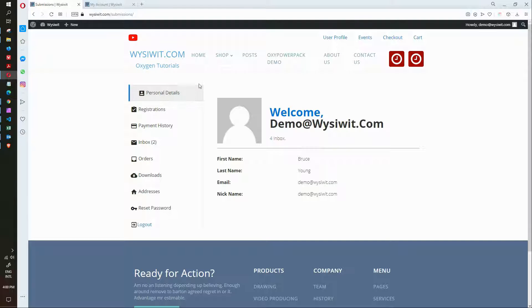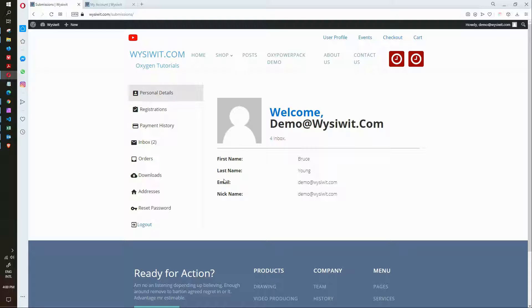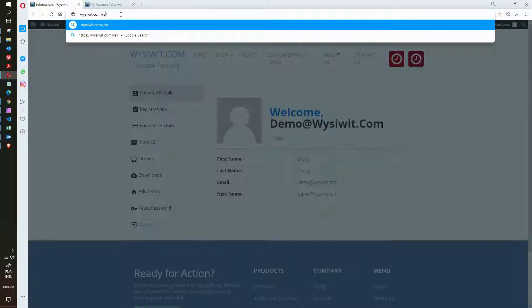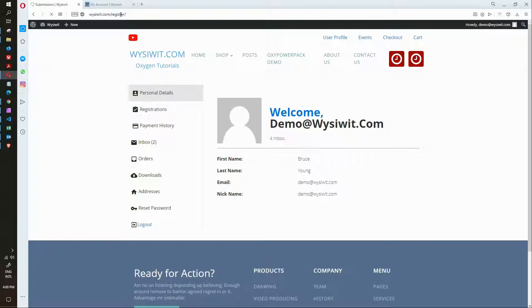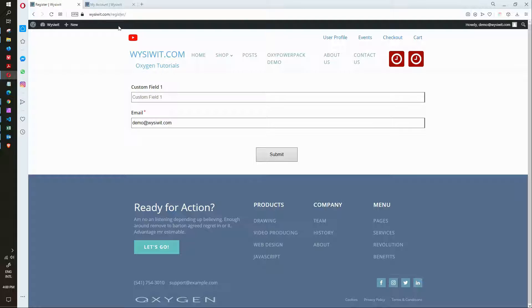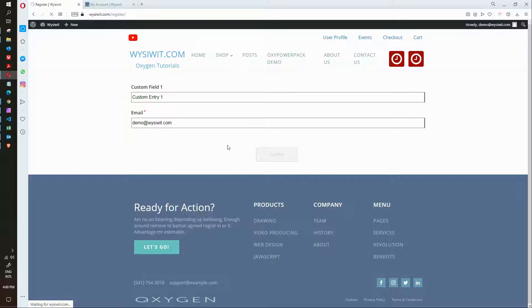Here we have my information and you'll see that under personal details there is no custom field being displayed. So let me go along to that registration field, that registration form which is on register. And now you'll see that when the form loads it's only going to ask me for the custom field and it has my email address already. So here I will put custom entry 1 and submit those details.